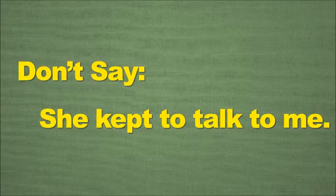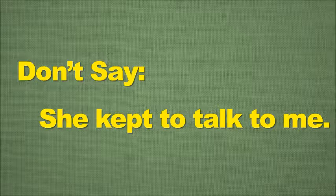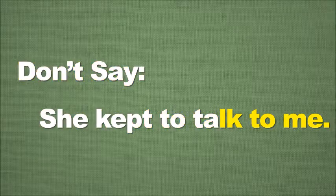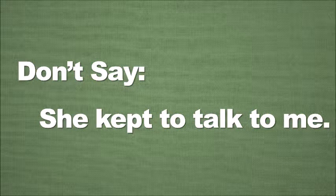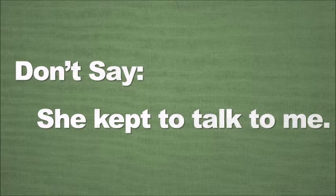Incorrect one means don't say: She kept to talk to me.